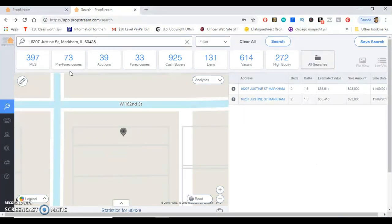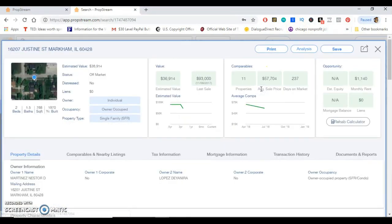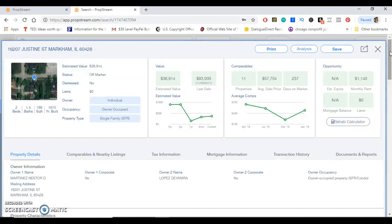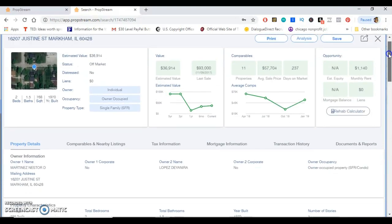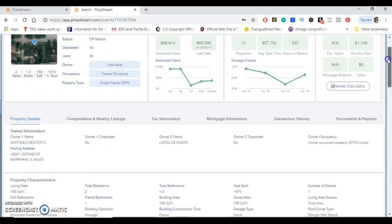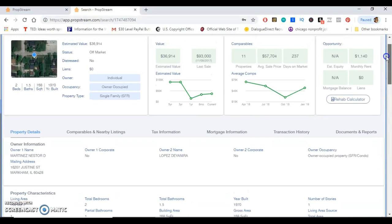Alright guys, so once you pop in the address of the property that you're interested in, typically it just pops up this page right here. When you get here it gives you all of the information about the property. As y'all see, it's absolutely ridiculous how much information you can get using this service. I couldn't wait to make this video to put y'all on. If you're not on PropStream already, I super highly recommend getting it.